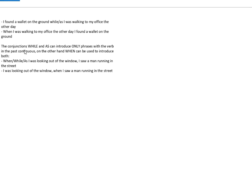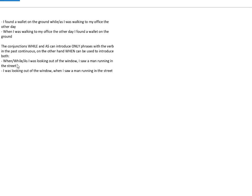As you can see, the conjunctions while and as can introduce only phrases or clauses with the verb in the past continuous. On the other hand, when can be used to introduce both. When, while, as, I was looking out of the window, I saw a man running in the street. I was looking out of the window when I saw a man running in the street.